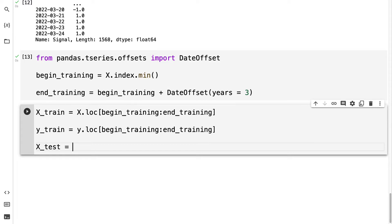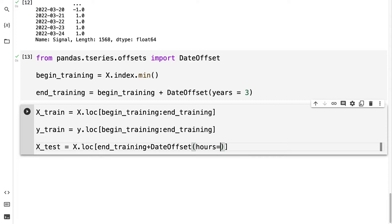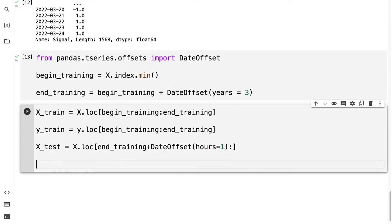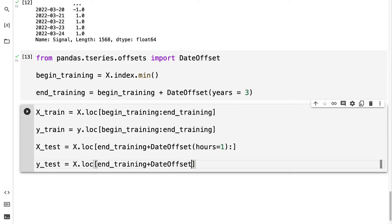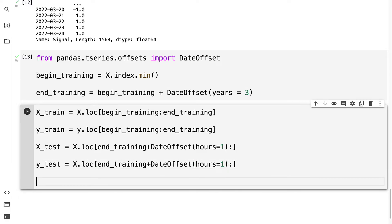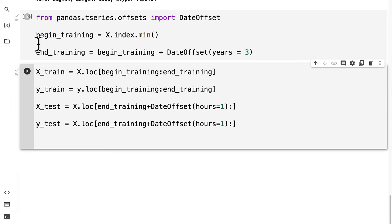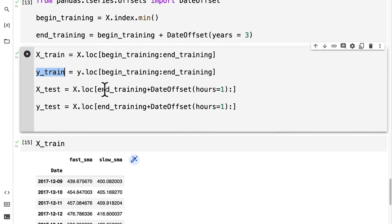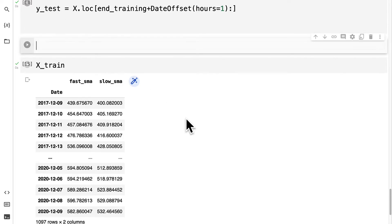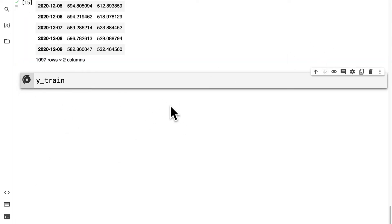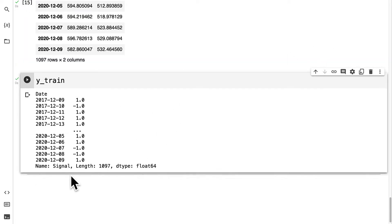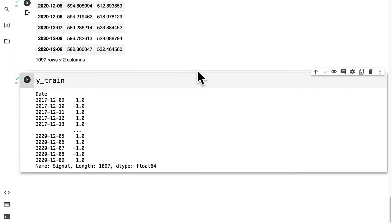For x_test, we take our x, and this time we go from the end training plus a date offset, such as 1 hour, up to the end of the data set. For y_test, we can use the same approach with end training plus the date offset of hours equals 1 up to the end of the data set. We can run our code cell to make sure we can store all these values. Now the length matches up in terms of the number of rows for x_train and y_train. X_test and y_test should also match up.